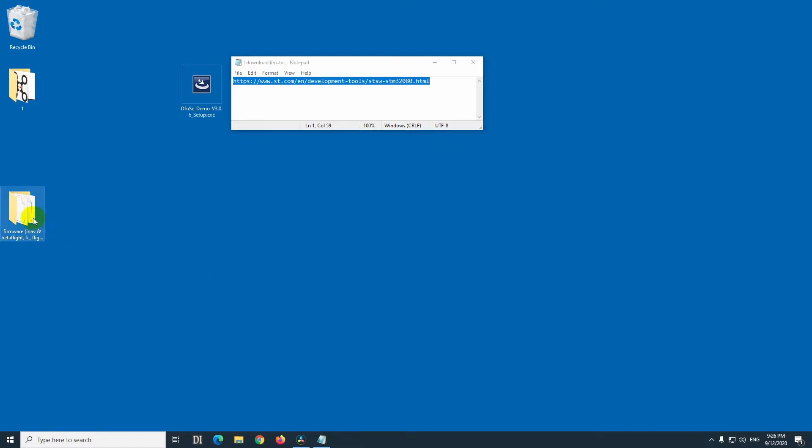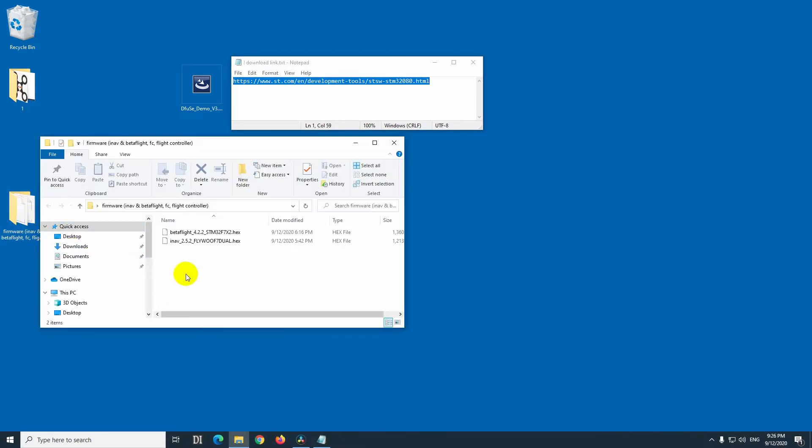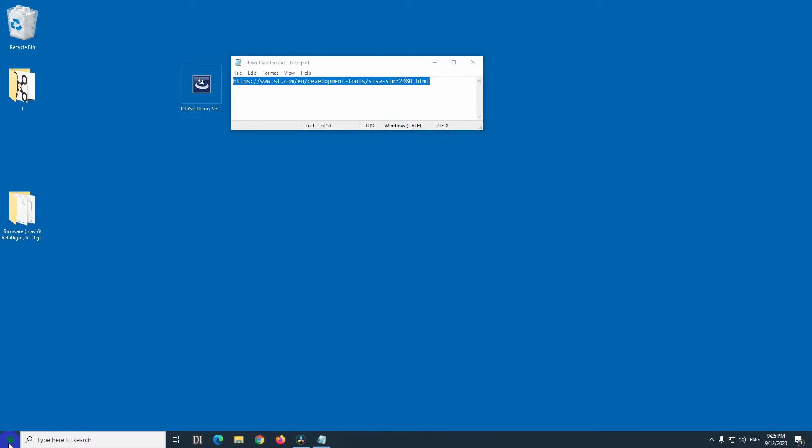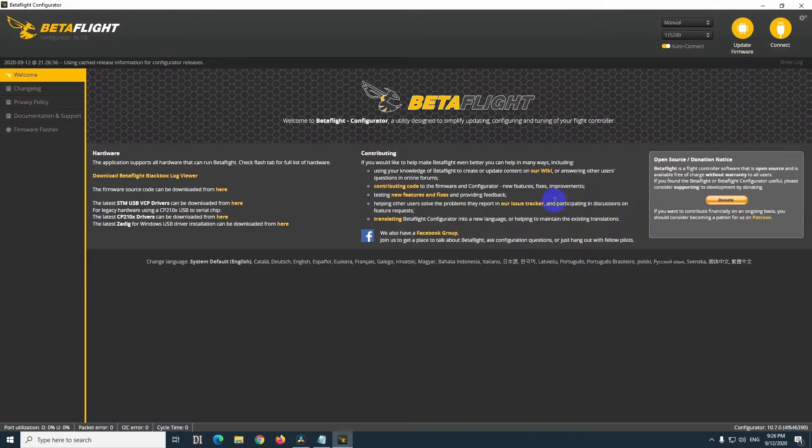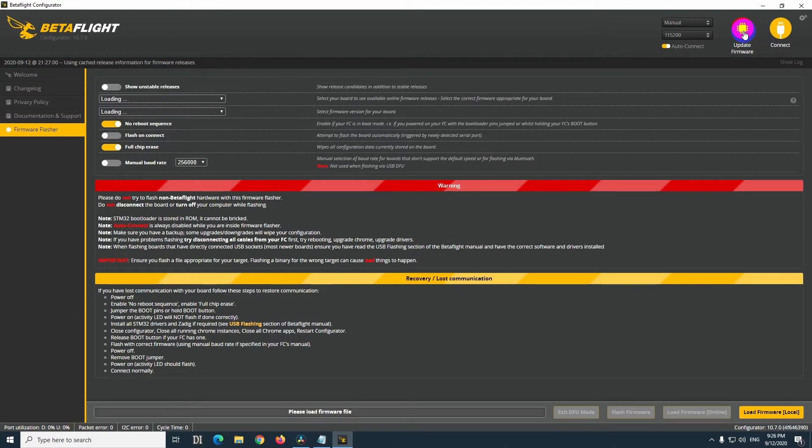So you need the firmware, there are hex files, either a betaflight or an inav. If you don't have these, then you can choose betaflight, start it, and update firmware, up here in the upper right corner.